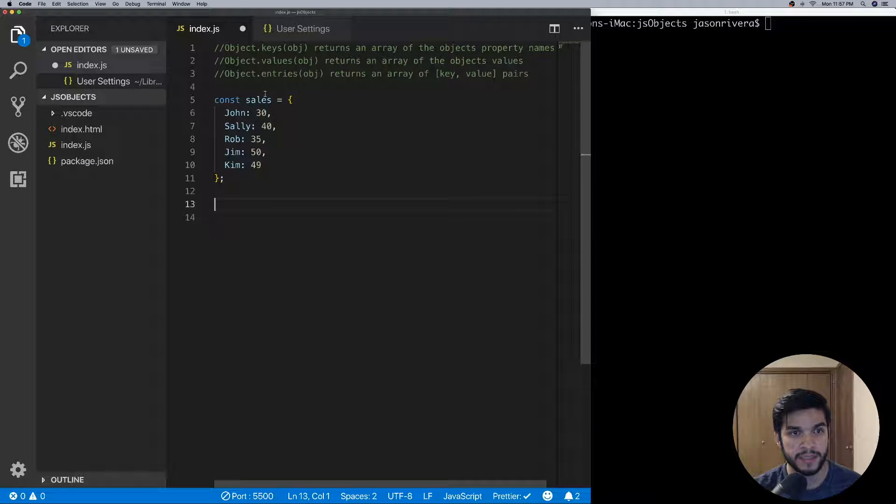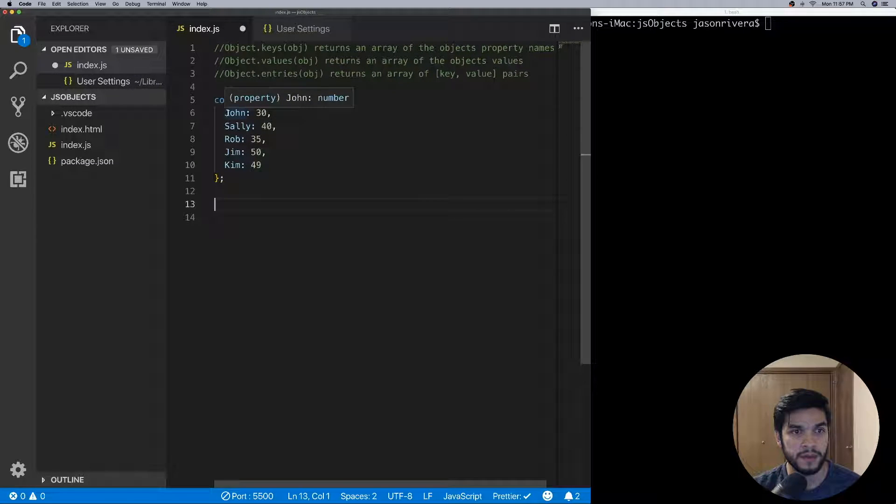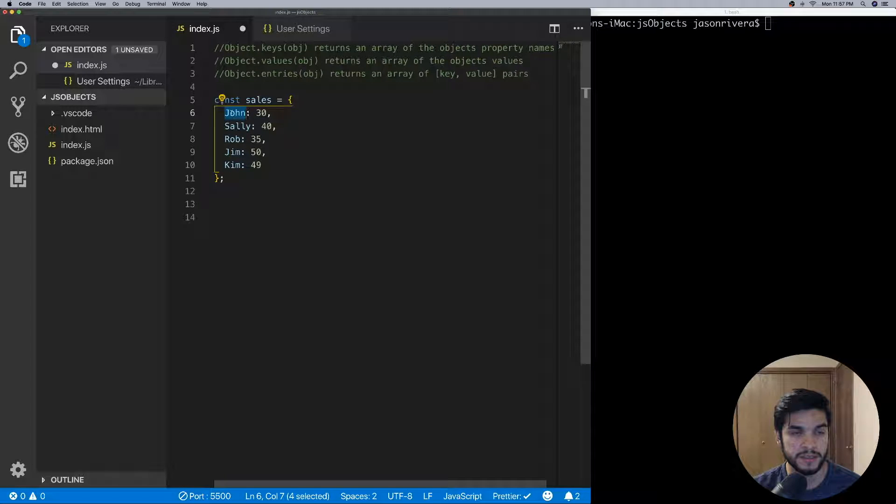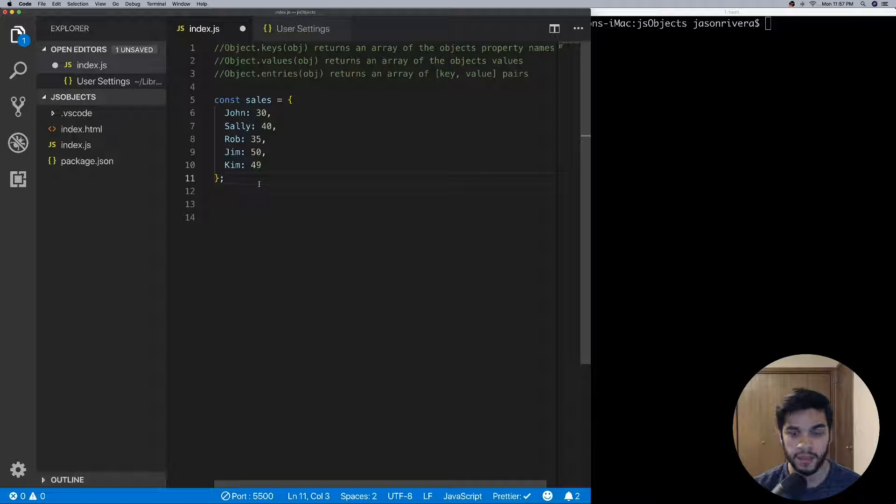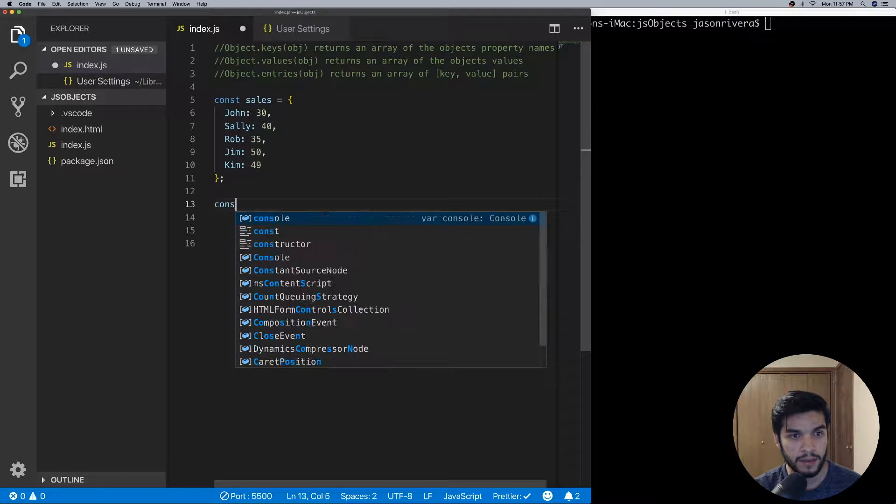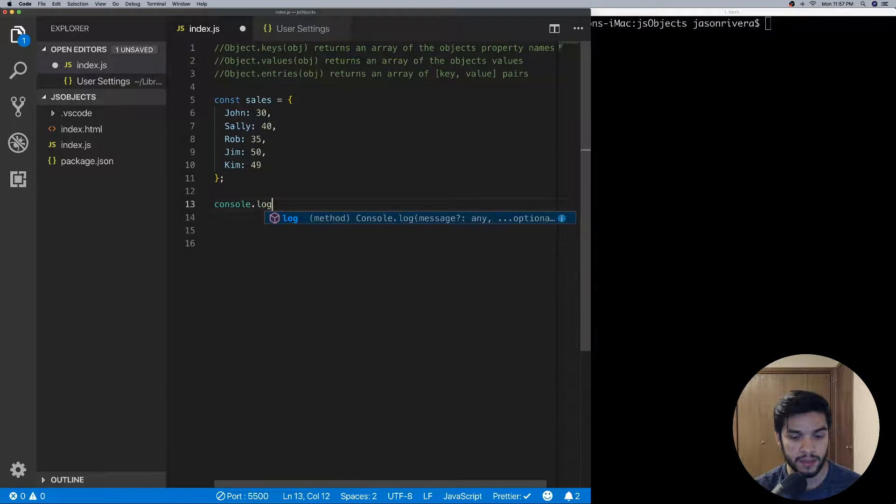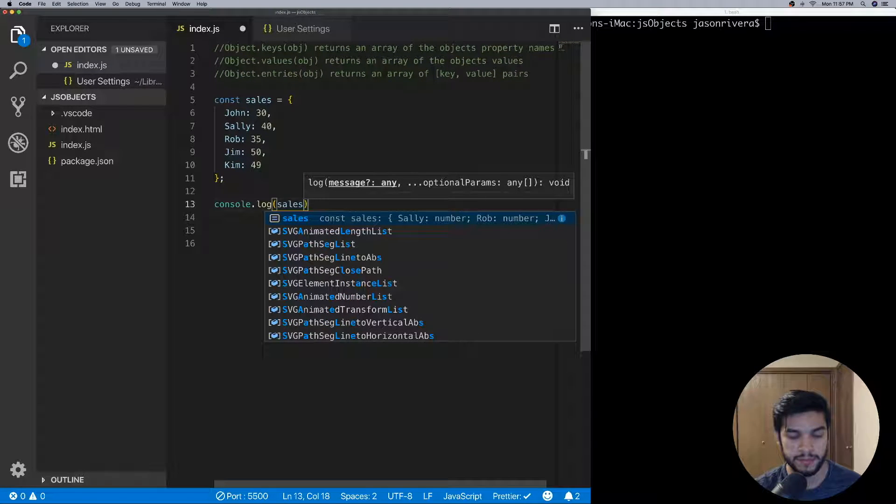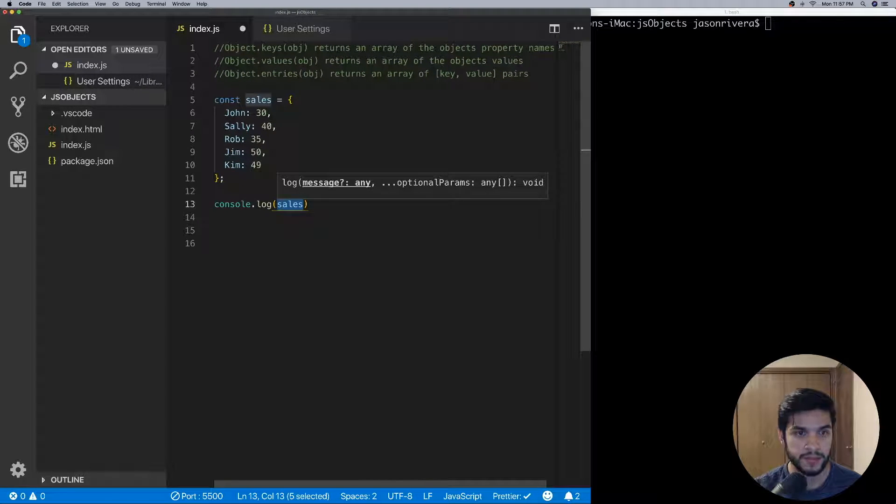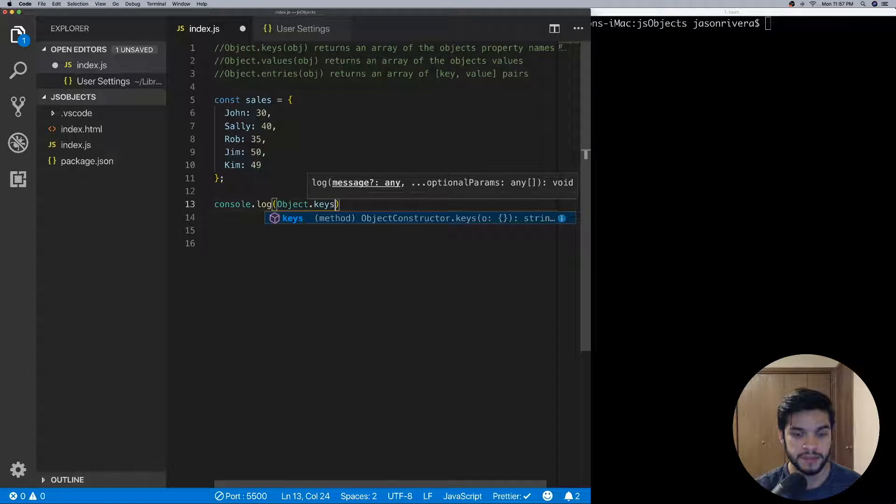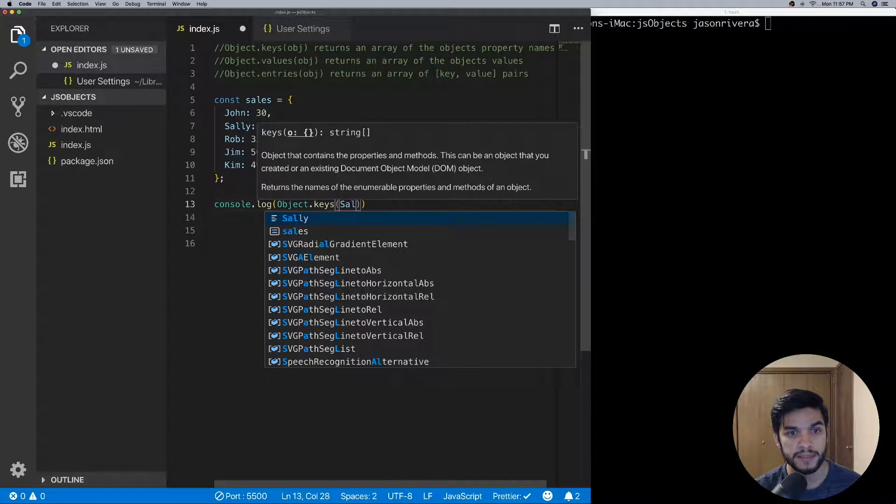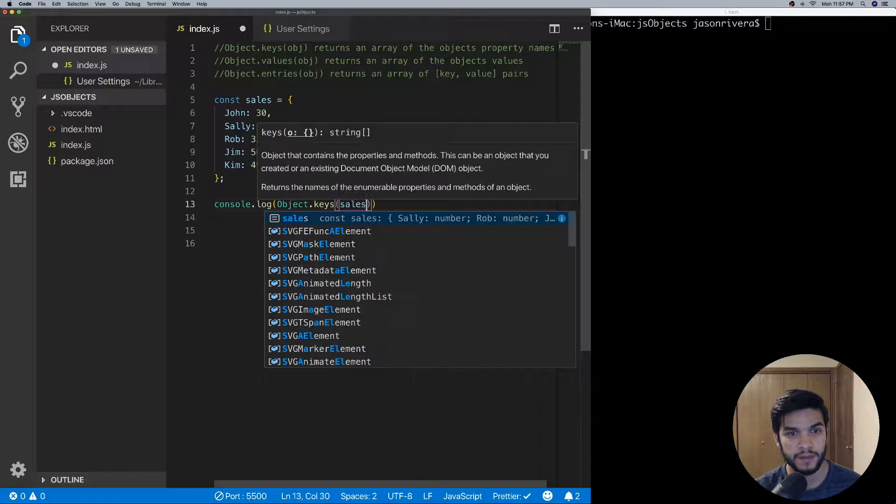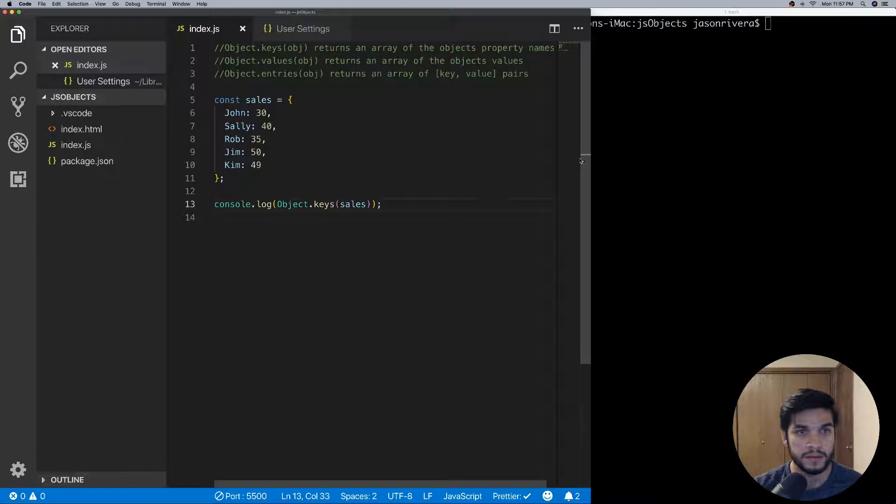For example, in here we have a sales object that has a key of the salesman's name and also the amount in sales. So if we do console.log Object.keys and then we pass in sales, go ahead and save that.